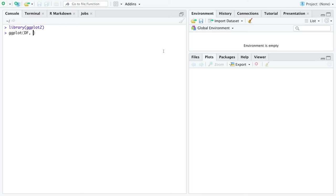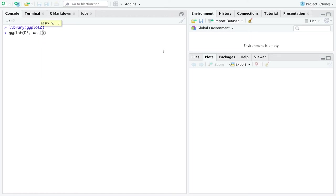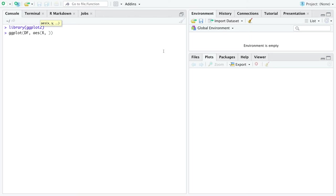So ggplot's first argument is a data frame, whatever that data frame name might be. The second argument is the aesthetic call, which really says on which axes should we put the x and y variables. So within the data frame, there are some variables that you want to put on the x and y axes.